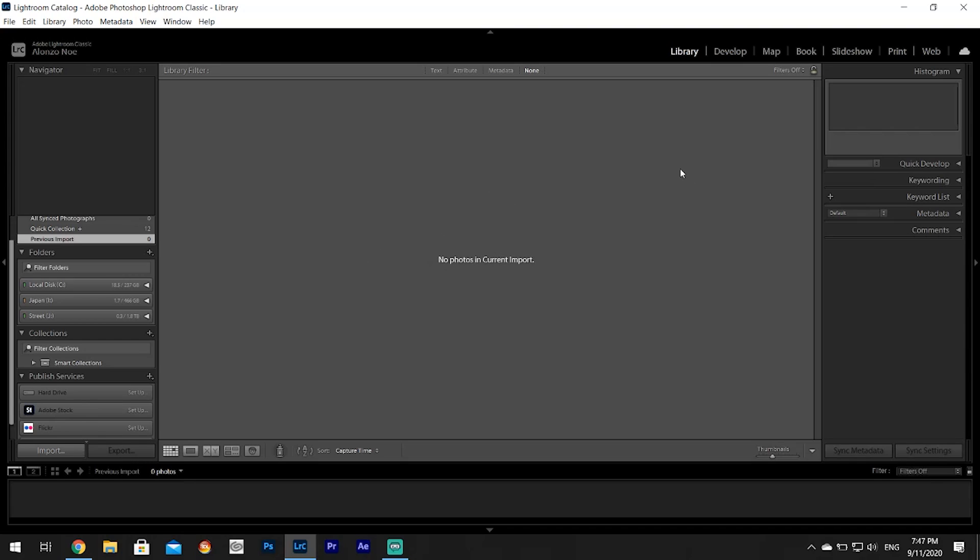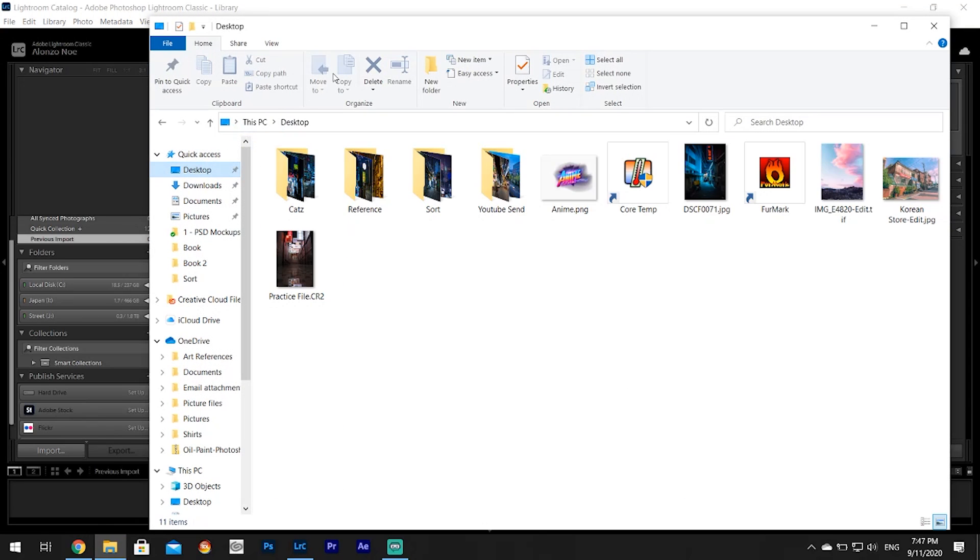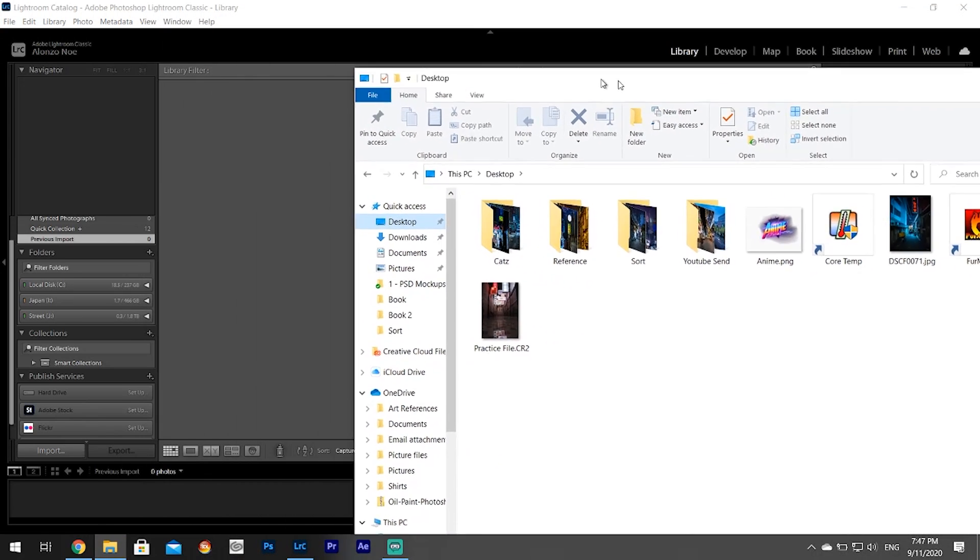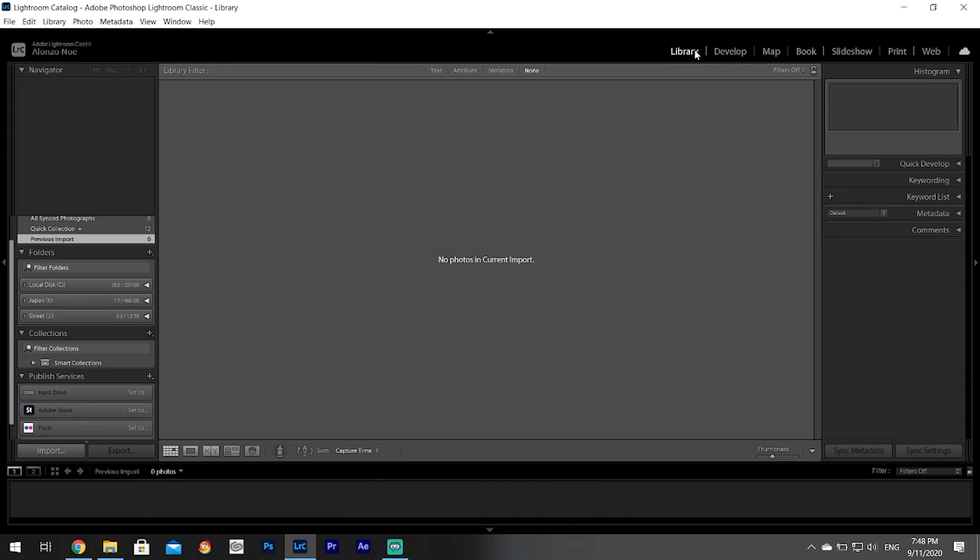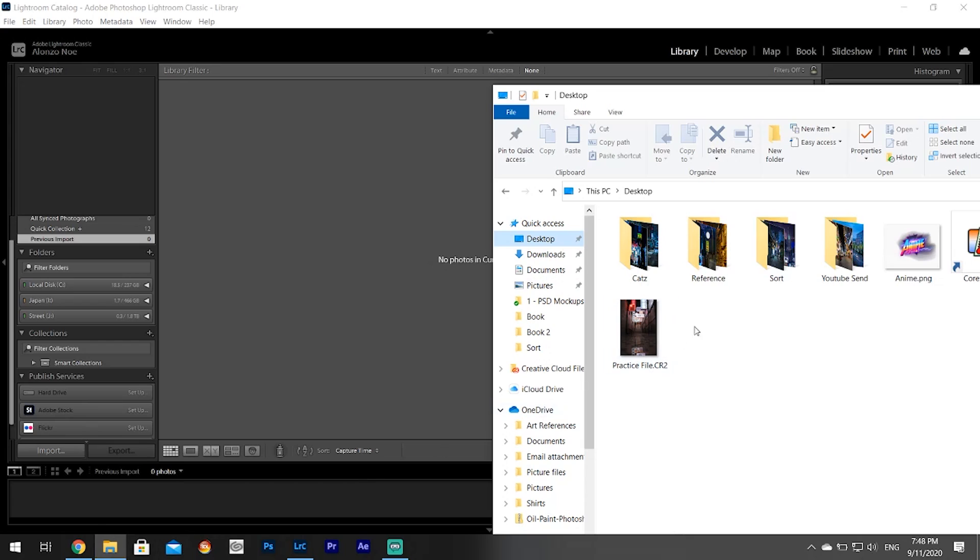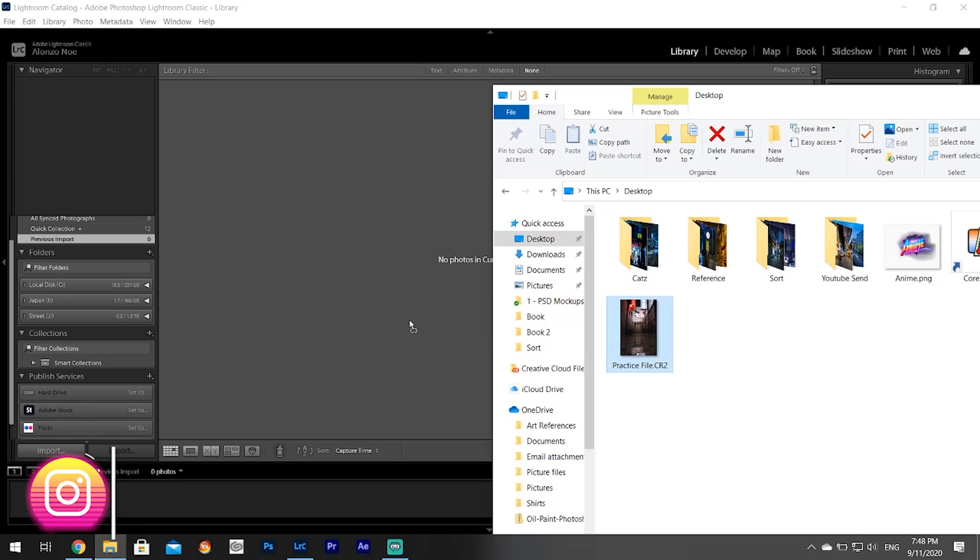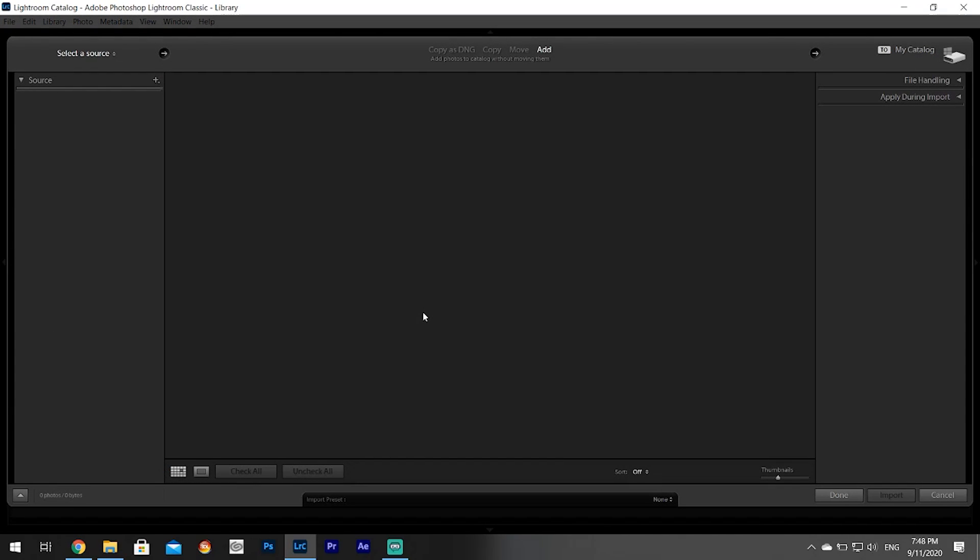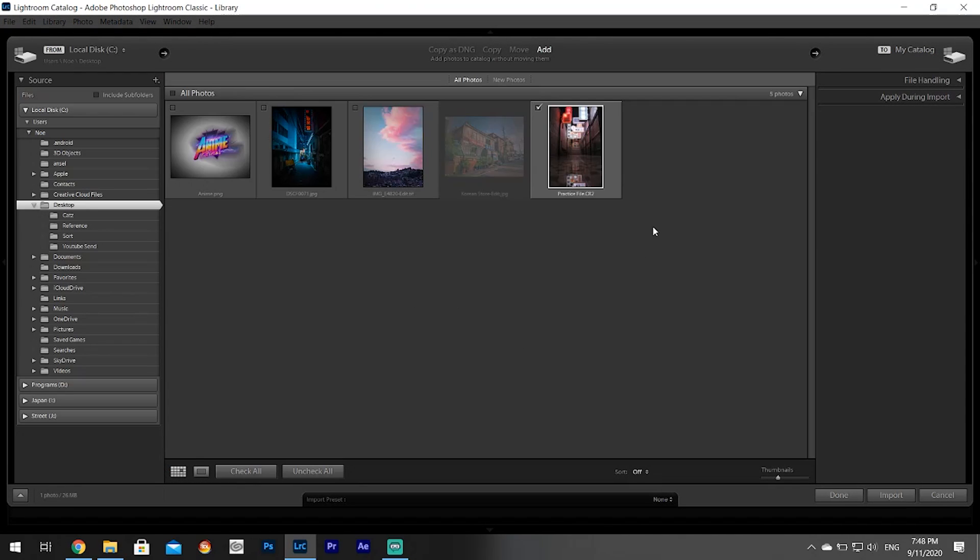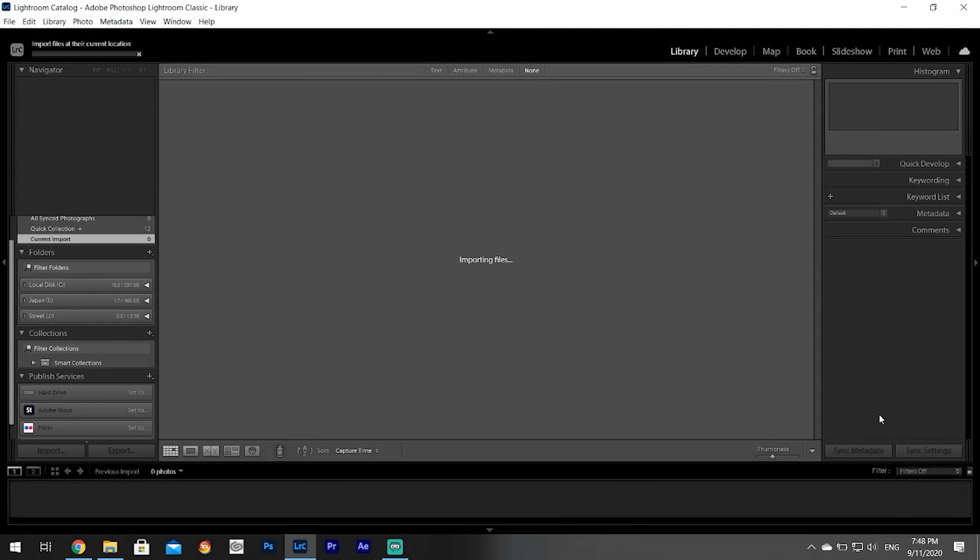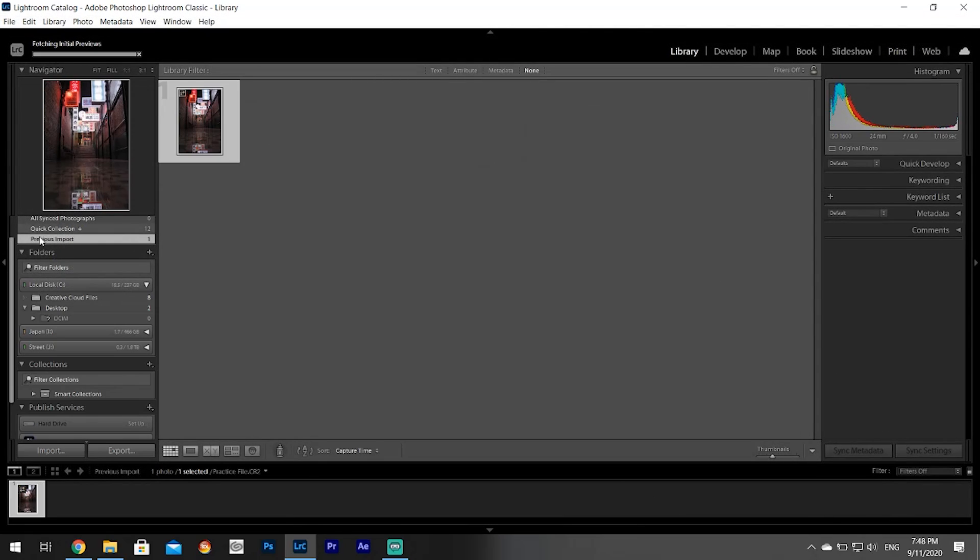When you open up Adobe Lightroom, this is what it looks like. All you have to do is bring your photo in. We're in Library - you only have to worry about these two: Library and Develop, that's pretty much it. Get your picture or your folder, whatever one you want to do, and just drag and drop here. Then click Import. Don't worry about all this stuff over here - I mean it's important but not really, you can get by just doing this - and then go to Develop.